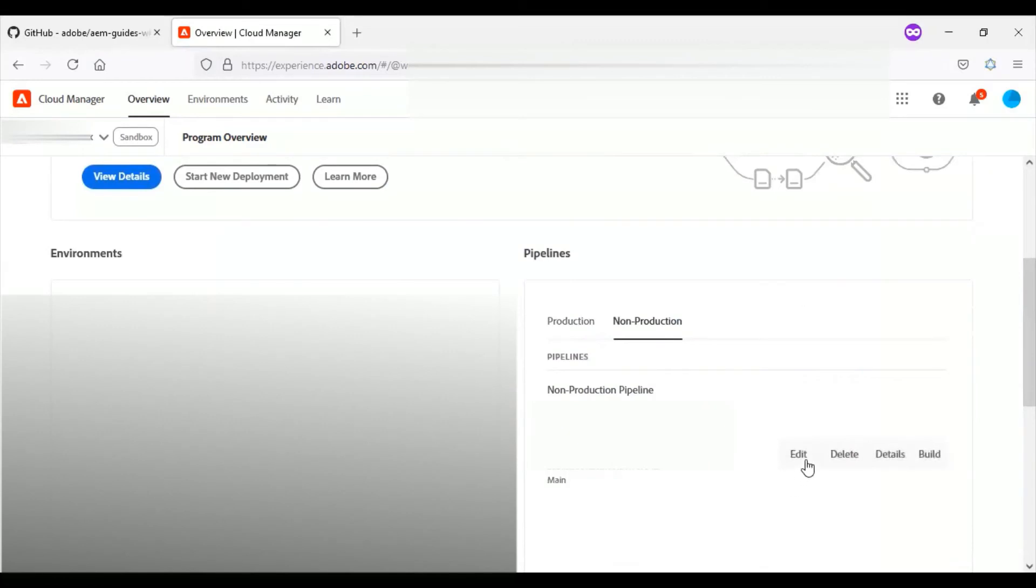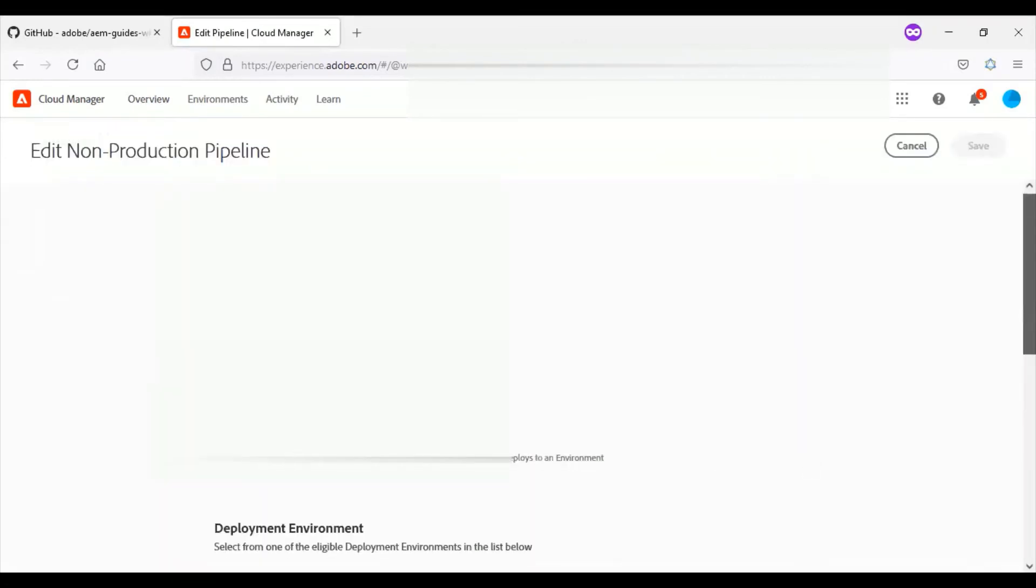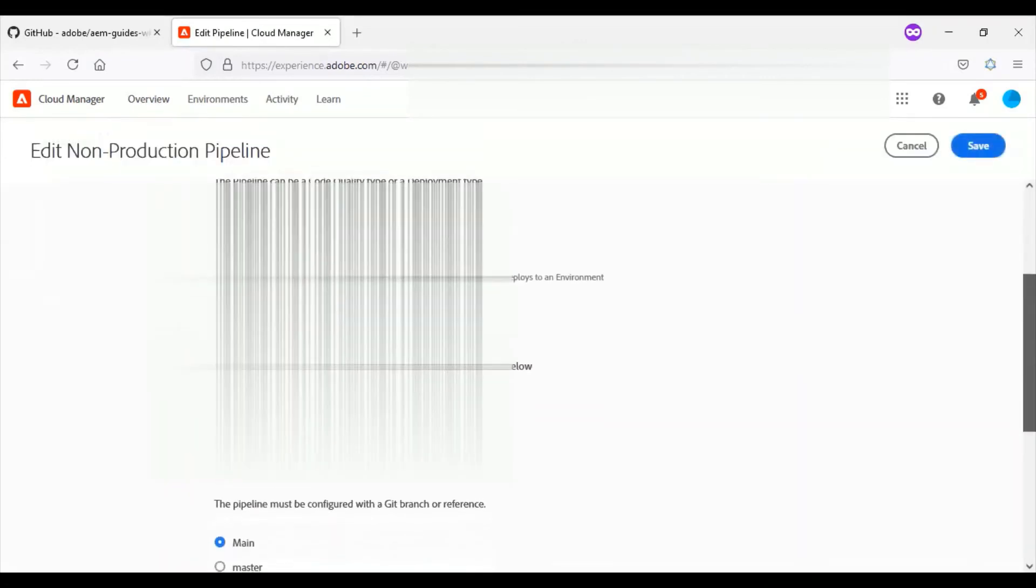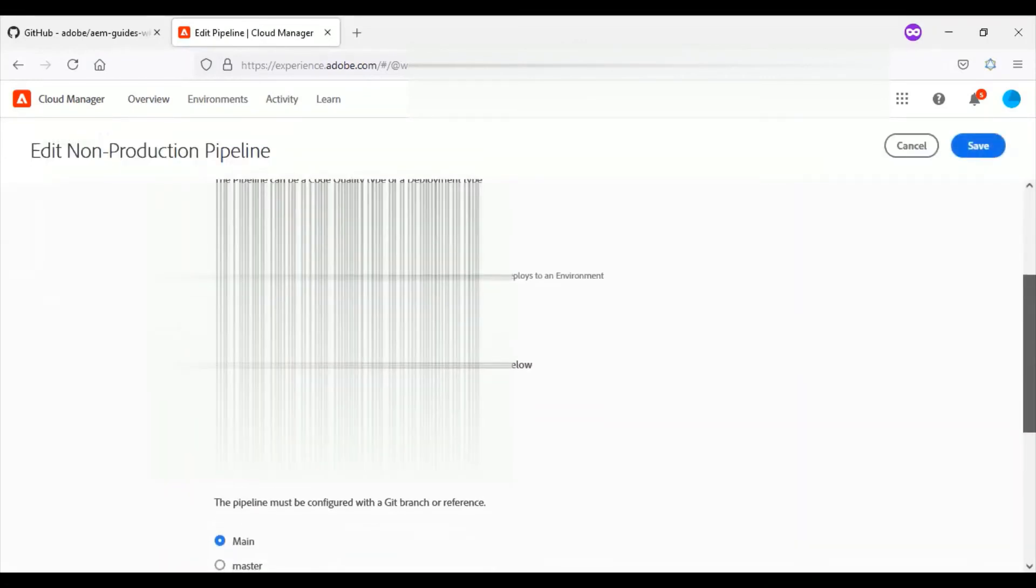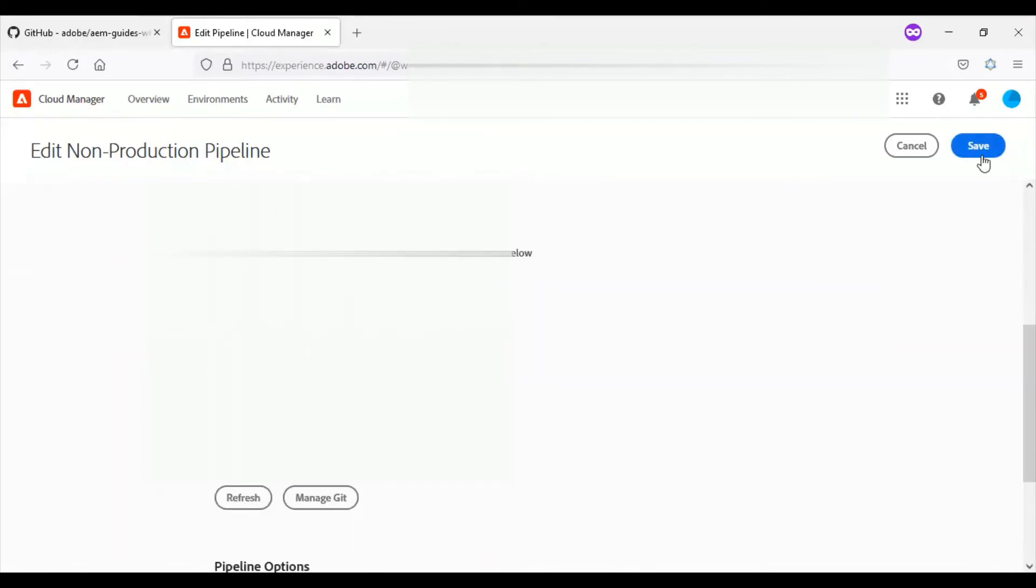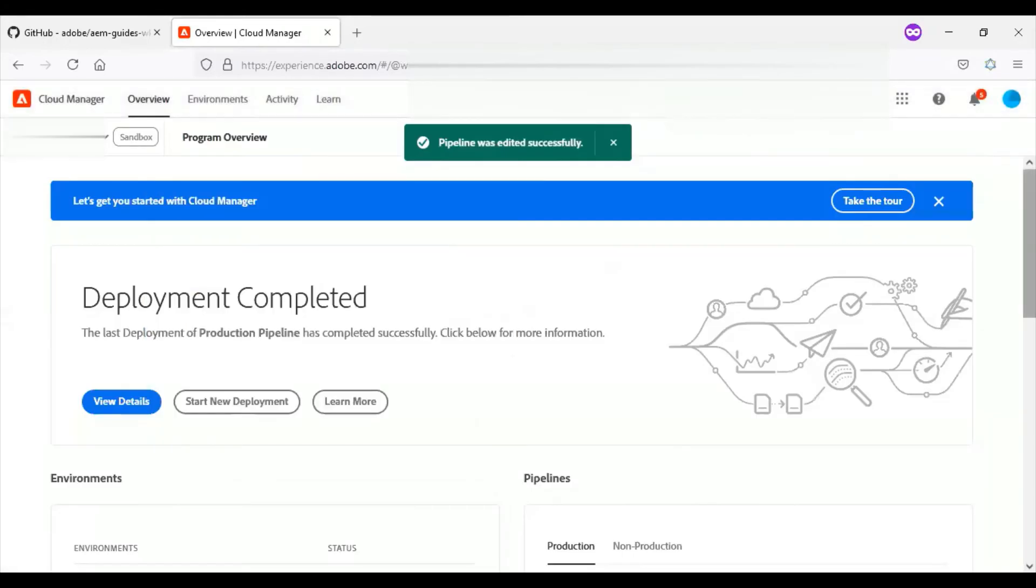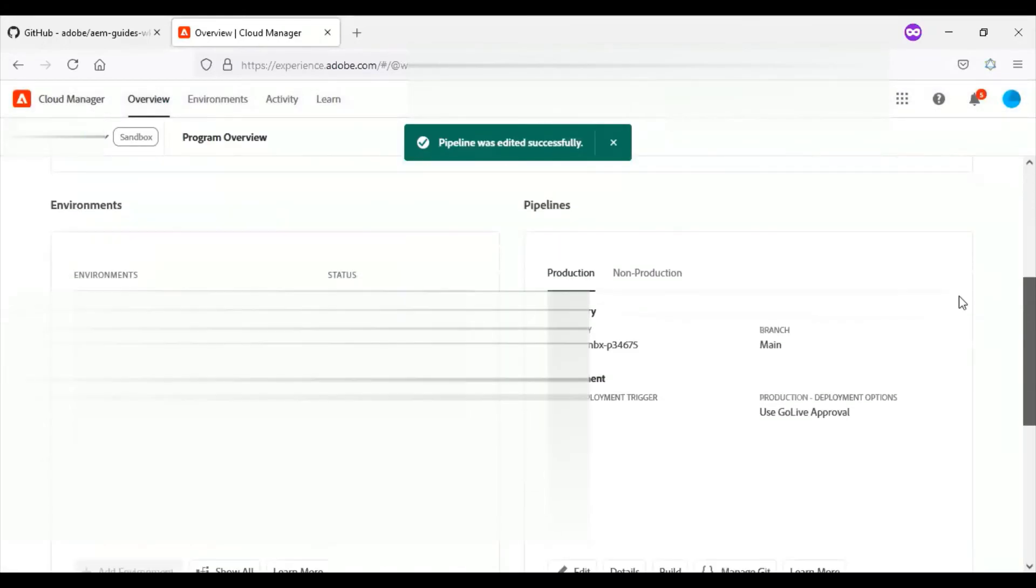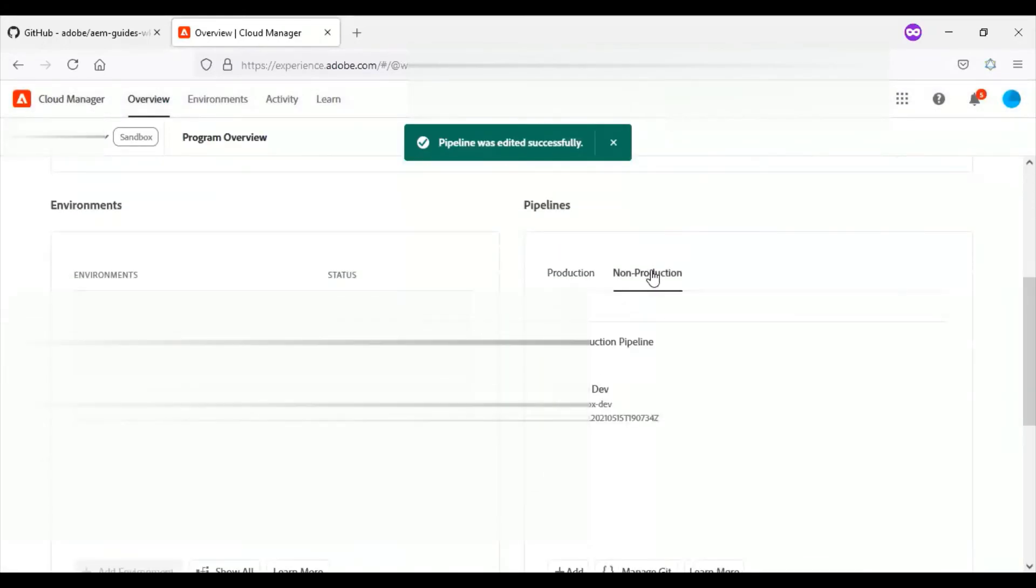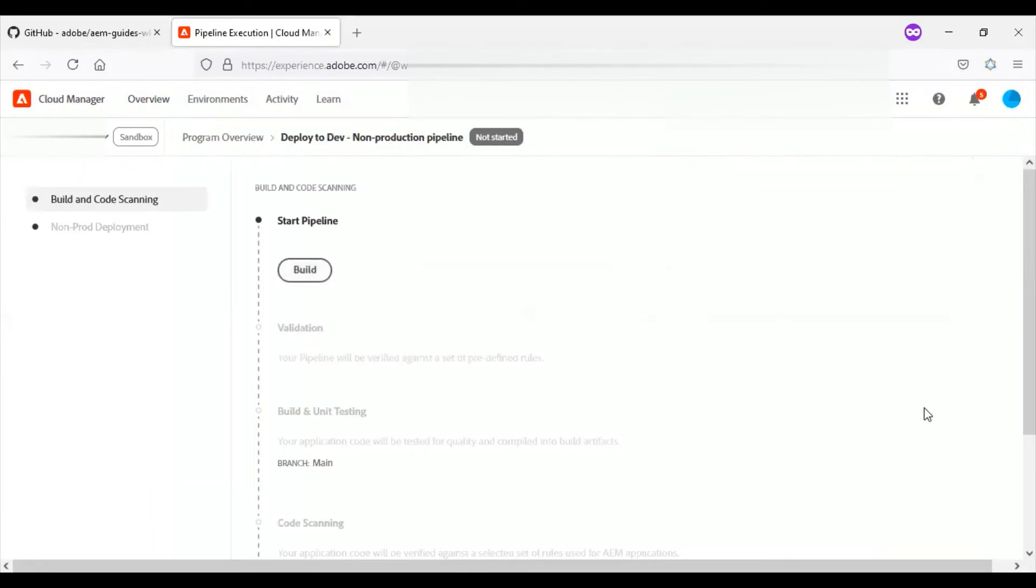Once that is done, I'll come back to the AEM Cloud sandbox and edit a non-production pipeline and ensure the deployment pipeline is selected with relevant options. I will save this information and go for the build of this pipeline.